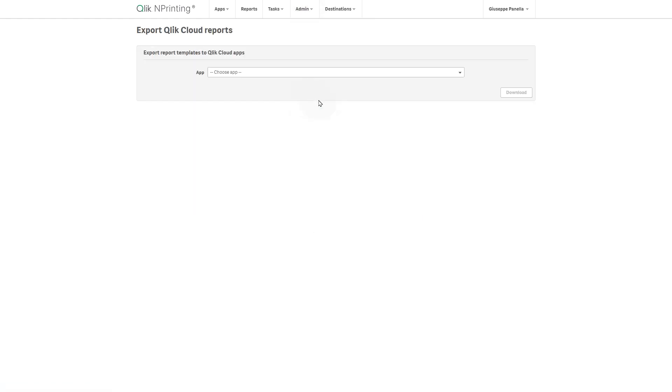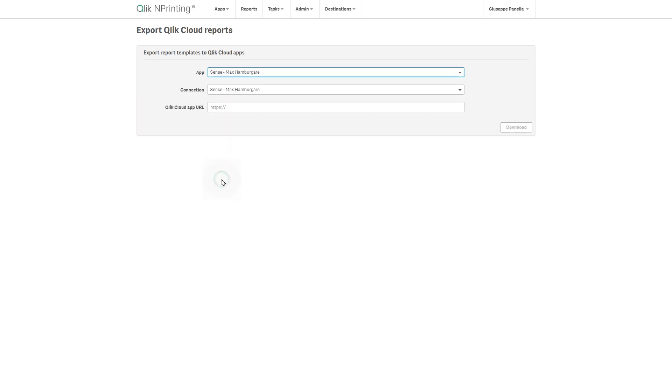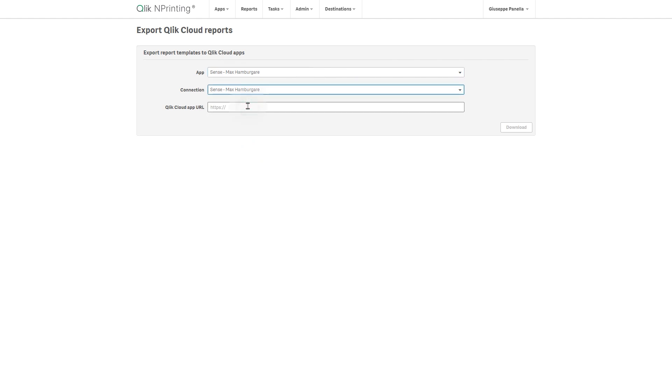Use the drop-down menu to select the Qlik nPrinting app. Select the connection from the connection drop-down menu. The Qlik nPrinting web console can export all Excel reports that use a specific Qlik nPrinting connection to a single Qlik Sense app.